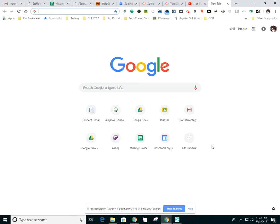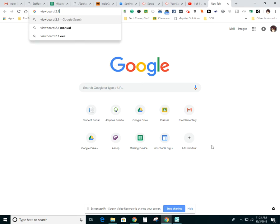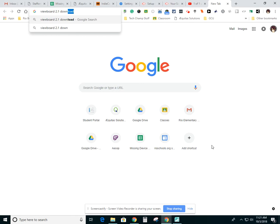Hey guys, this is a quick video to show you how to download the latest software driver for your ViewBoard. So I'm just on a Google search screen. I'm going to type in ViewBoard 2.1 download.